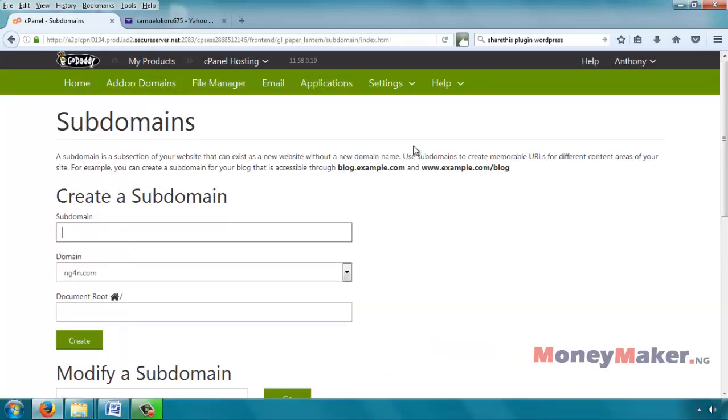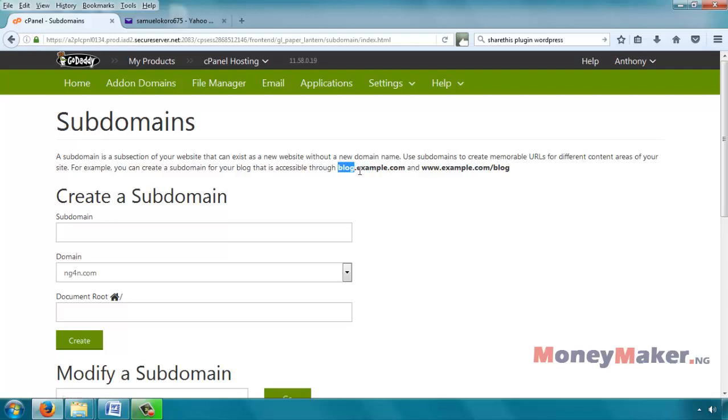Okay, then it says create a subdomain. Now a subdomain is just like, if you read what is here, blog.example.com. So the blog here is like the subdomain of this example.com. If you have something like myname.com and you want to create a subdomain, that subdomain is going to be something of the form subdomain.myname.com. That's what a subdomain is.